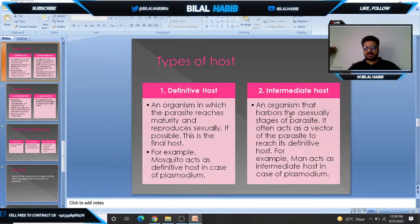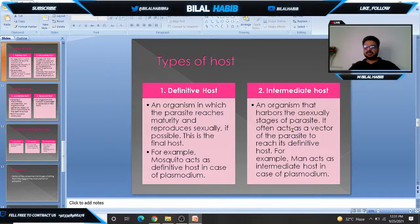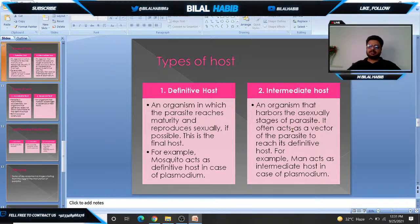Number two is the intermediate host, also called the secondary host. The intermediate host is an organism that harbors the asexual stages of the parasite and often acts as a vector, allowing the parasite to reach its definitive host. In the case of the malarial parasite, humans act as the intermediate host, while the mosquito is the definitive host.